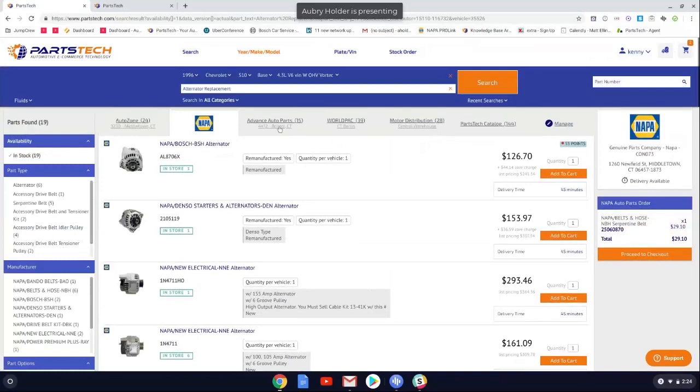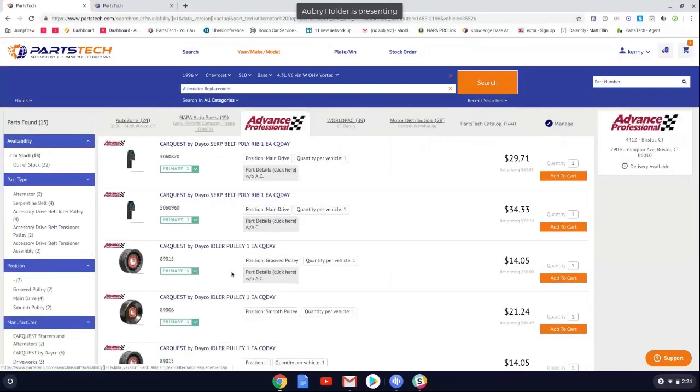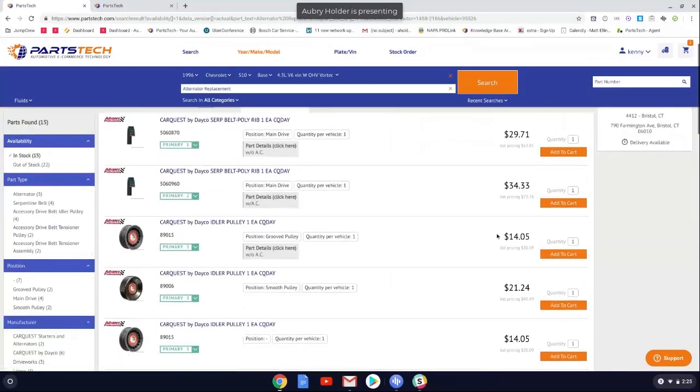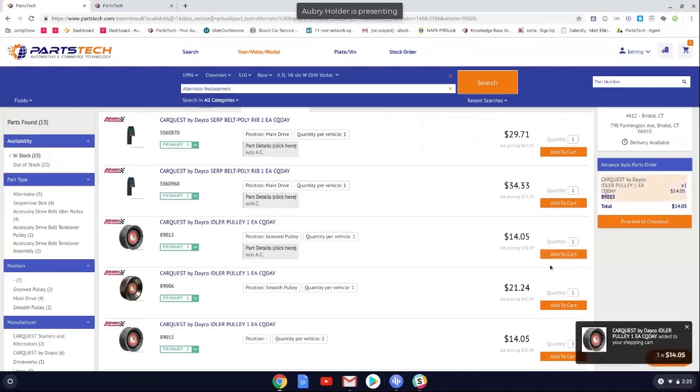Next, what we're going to do is run over to Advance and see if we can get an idler pulley. Very decent price. Great. Add that to the cart.